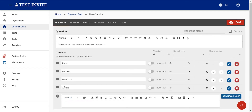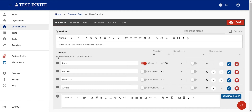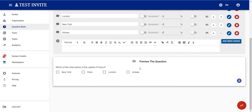The question is almost ready. I just pick the correct answer, then update settings — for instance, if I want the choices to be shuffled for each test-taker, I enable the 'shuffle choices' option. There is also a preview option so you can see how the question will look to the end user.